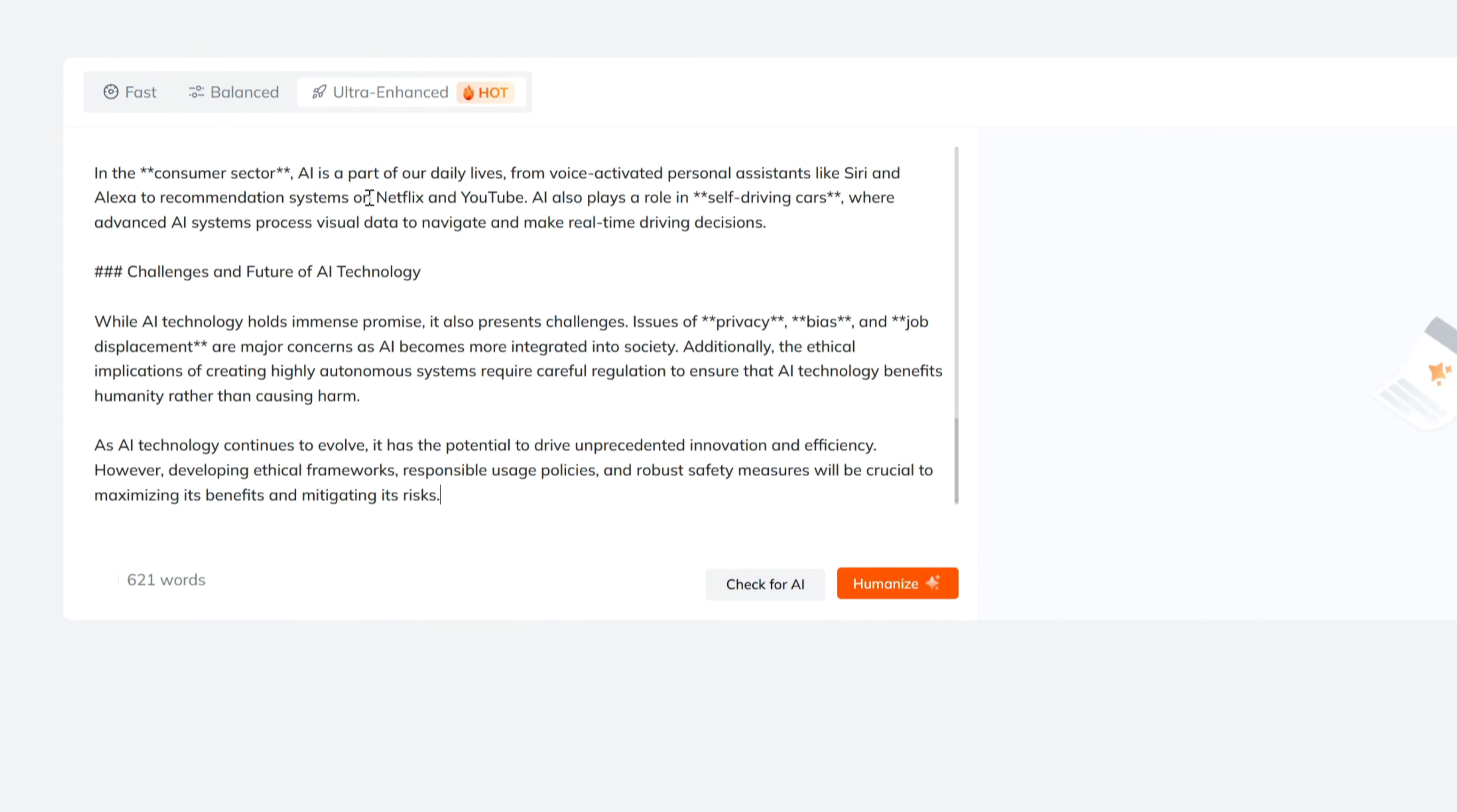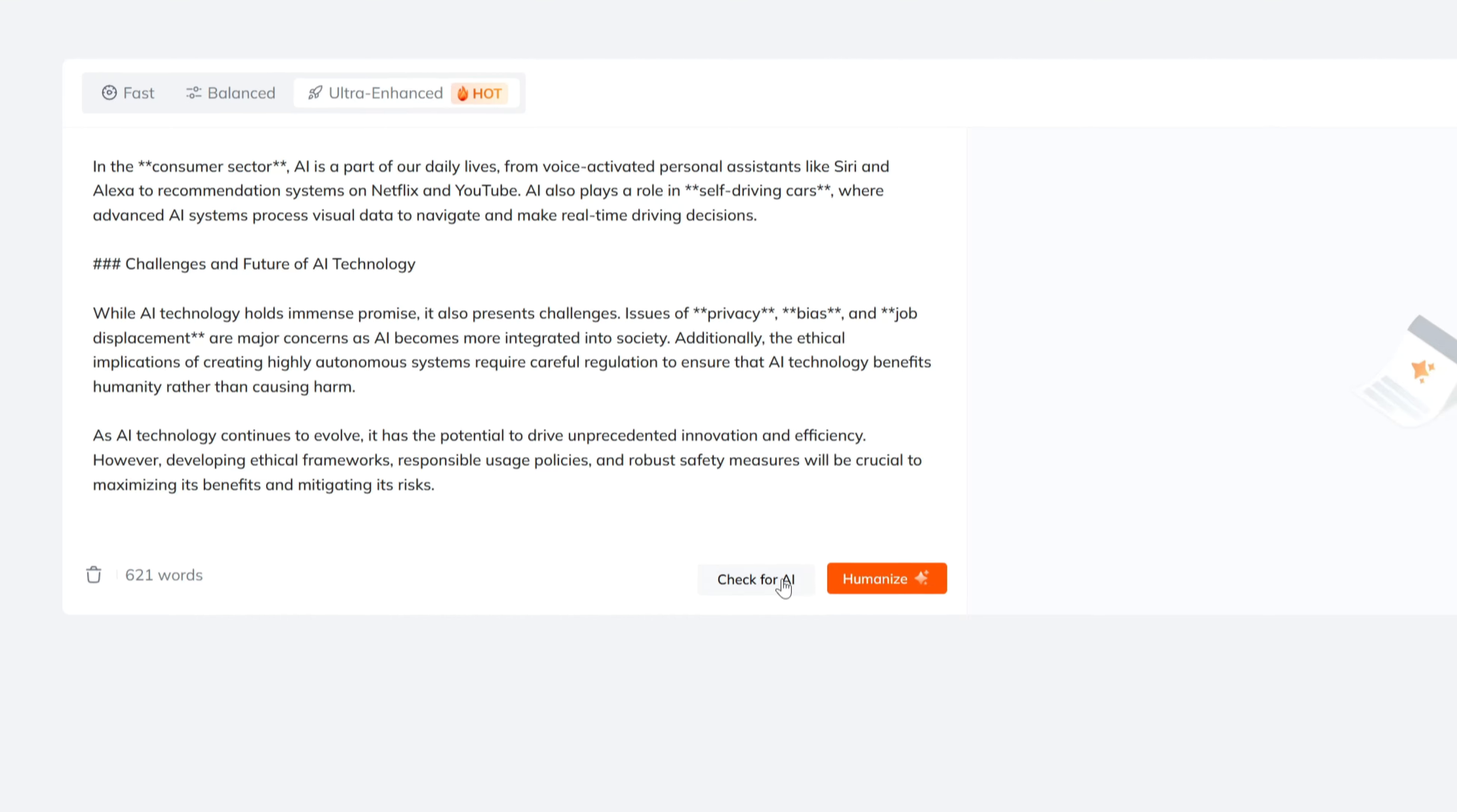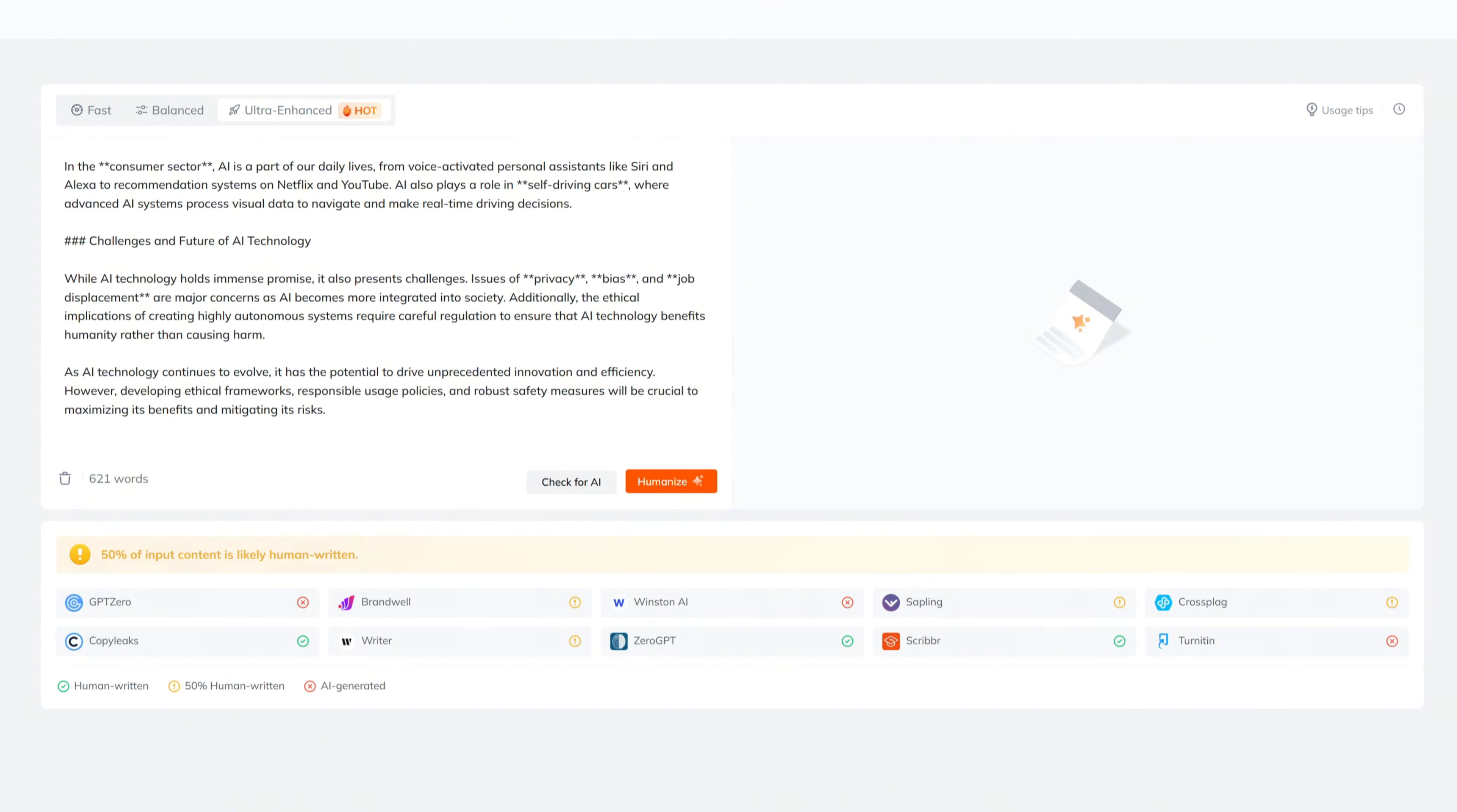Paste the text we copied into the input box. Here, you'll notice two buttons: Check for AI and Humanize. The Check for AI feature will evaluate how detectable your content is to various AI detectors, showing whether it appears AI-generated or human-like.